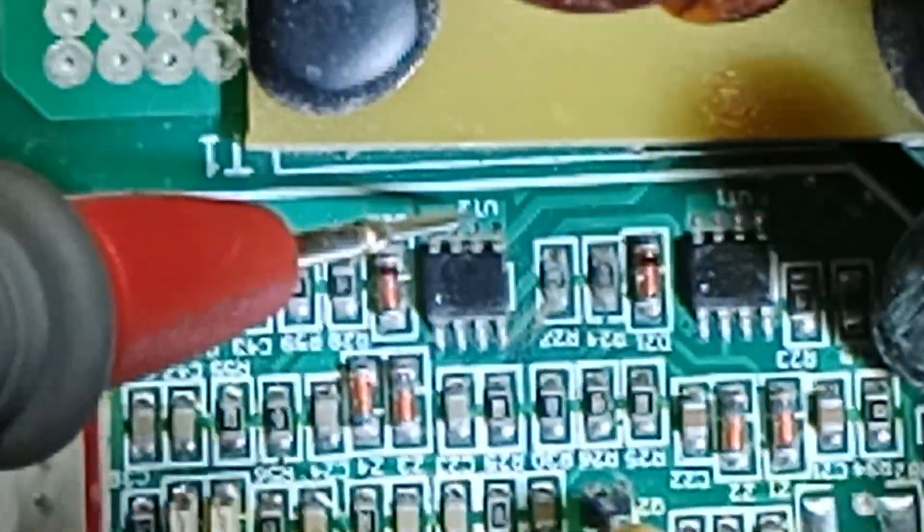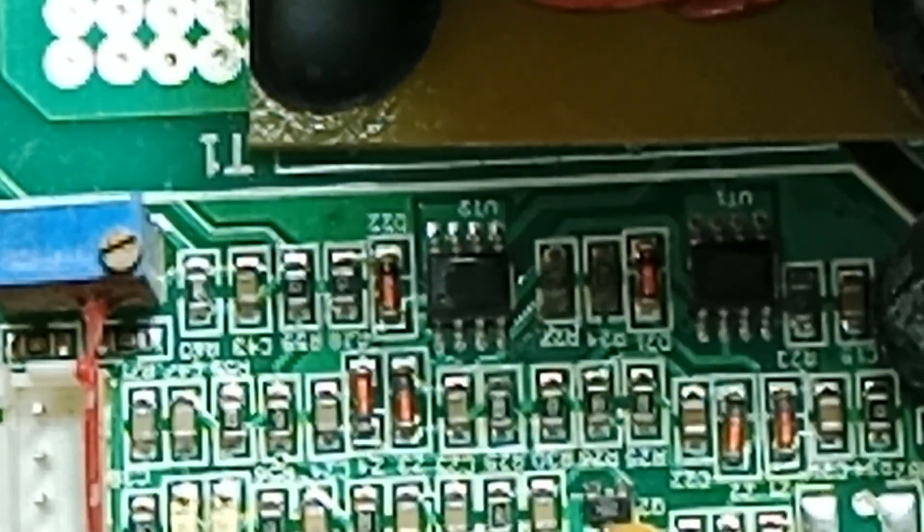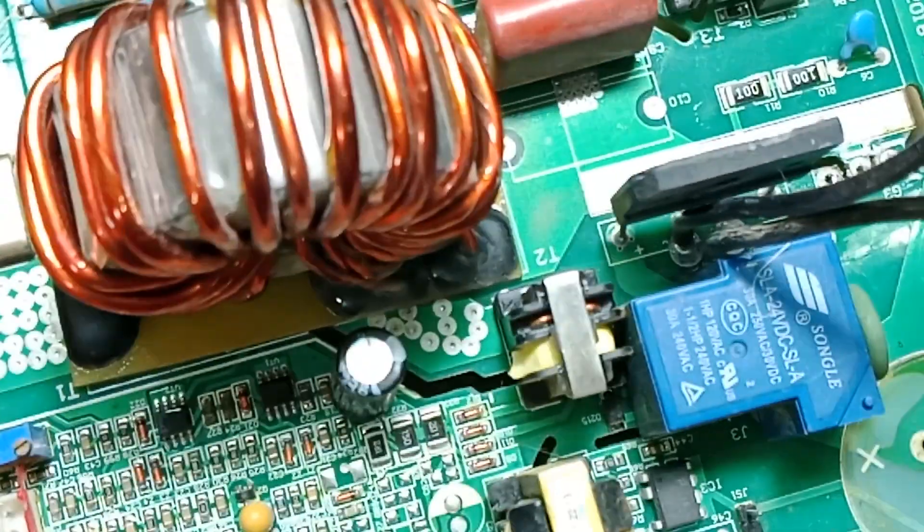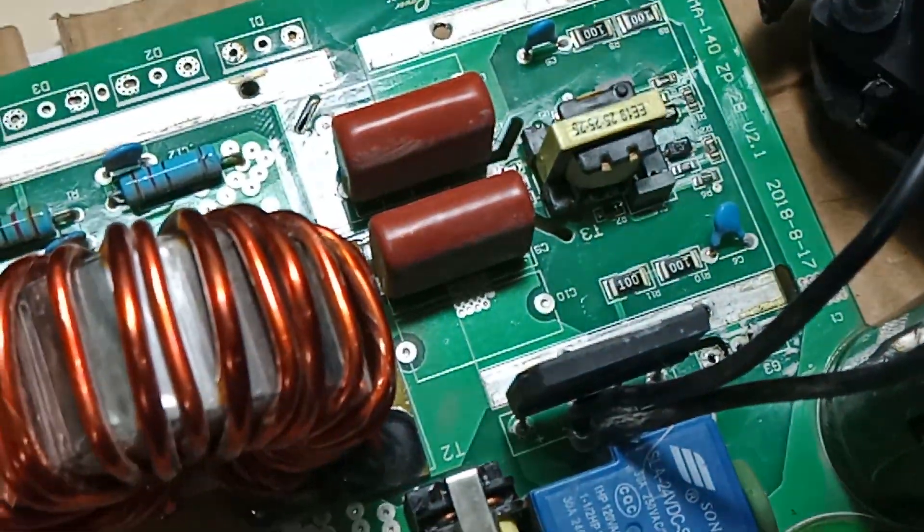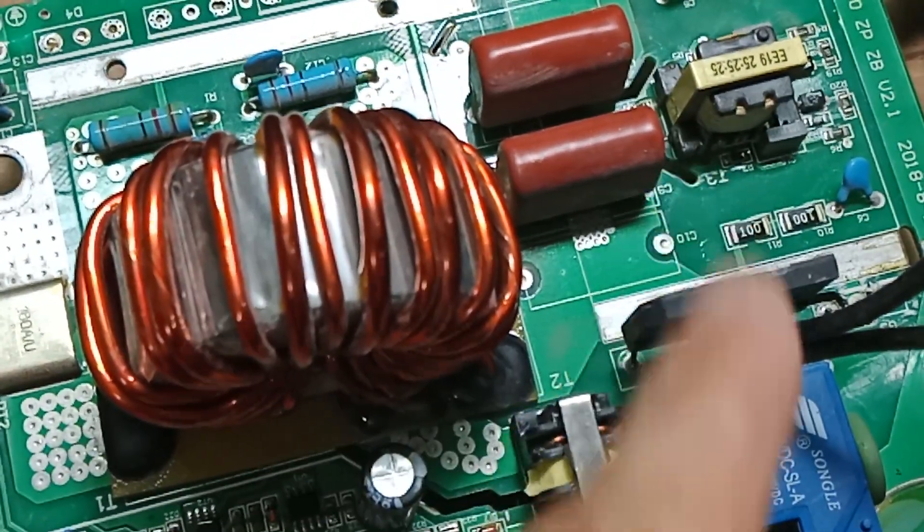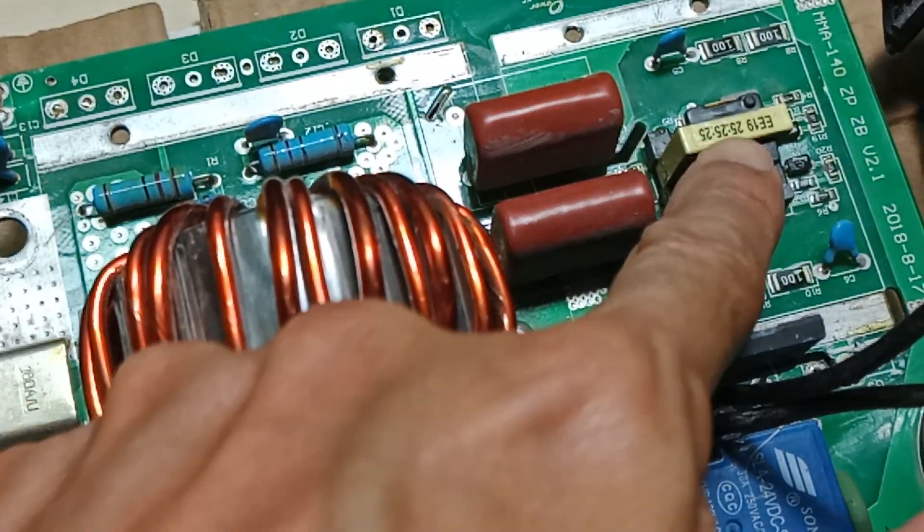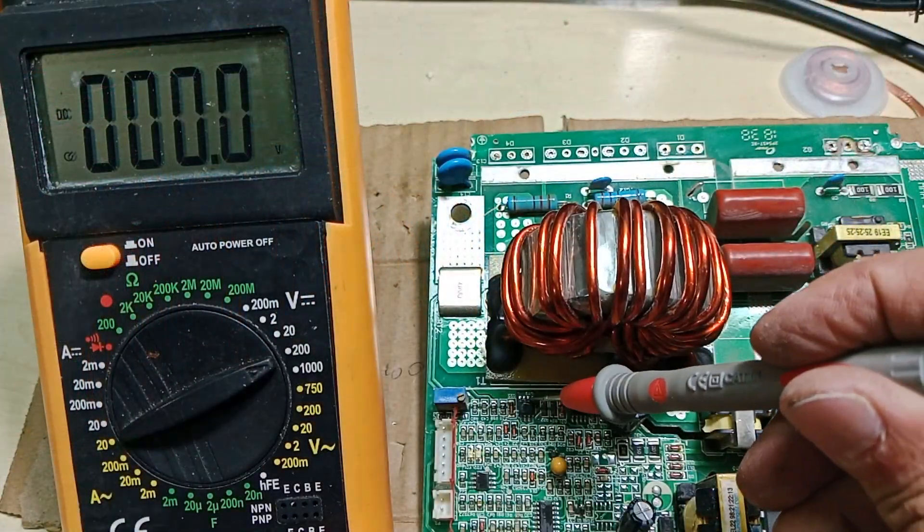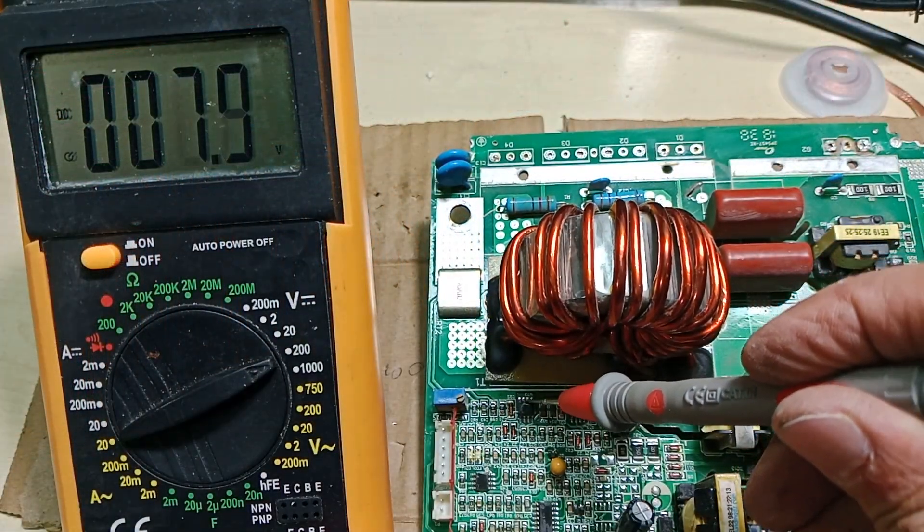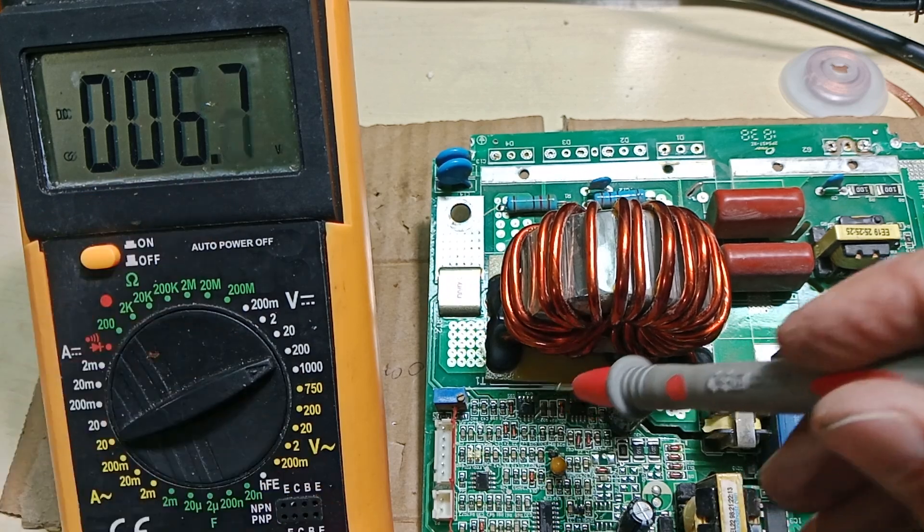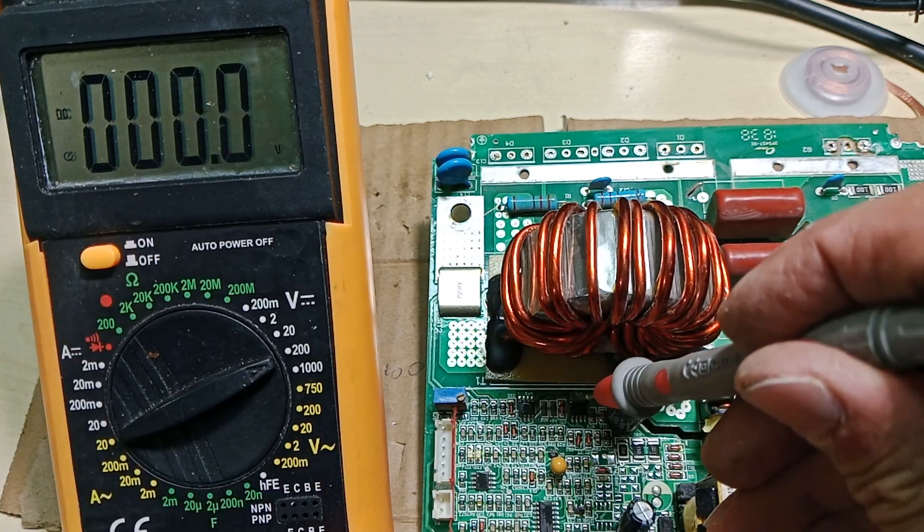So the output of the two MOSFET ICs provide the AC signal to the gate drive transformer over there. Normal voltage is about 6 to 8 volts, like this one.